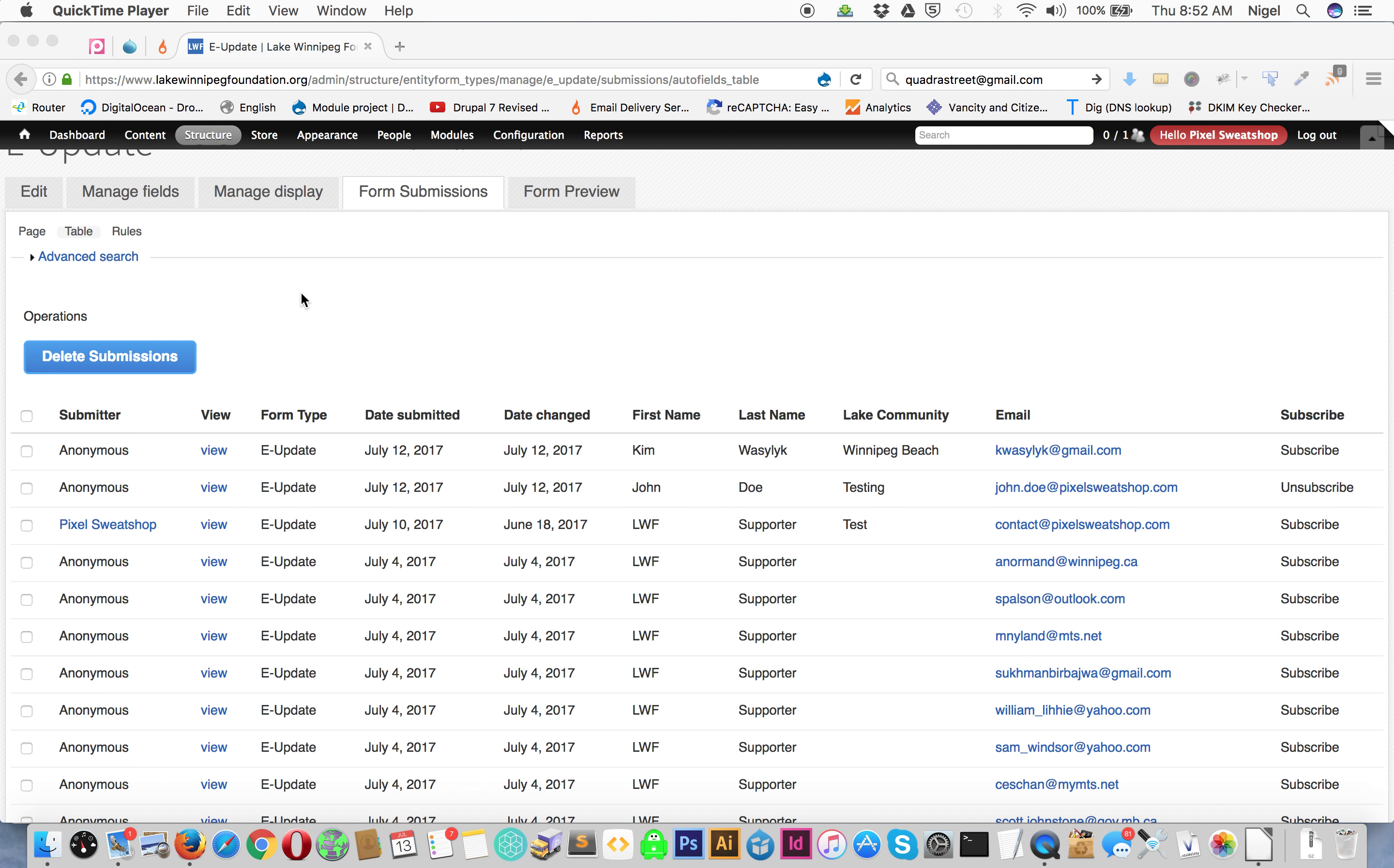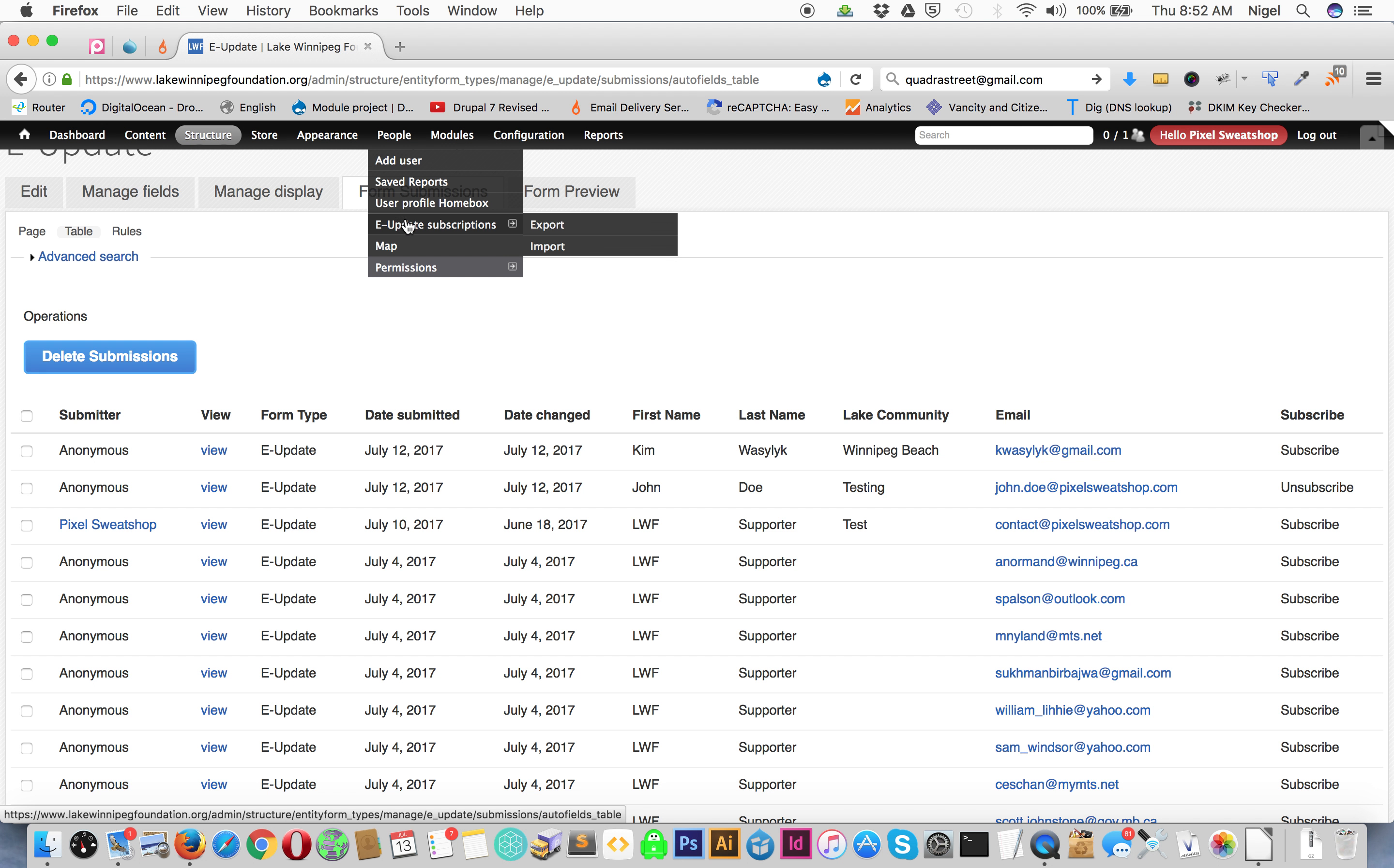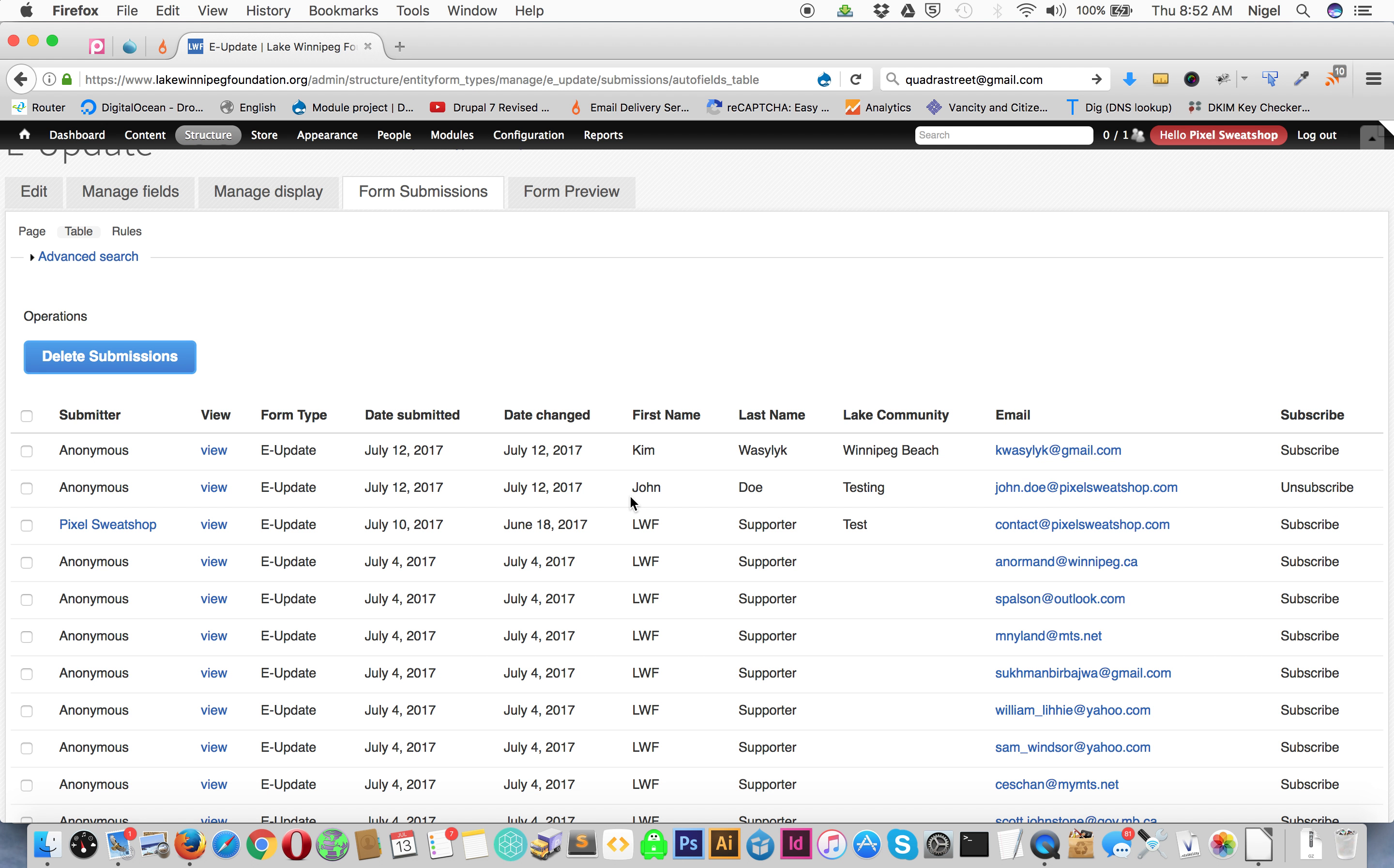A little demo on doing the e-updates. You notice when you go to e-updates under people, you have the update subscription which is this page here and it will list all of them.